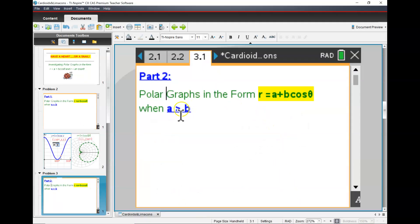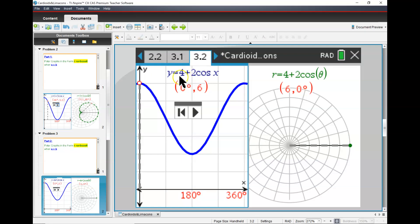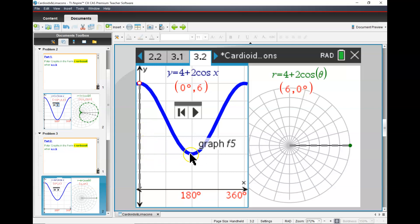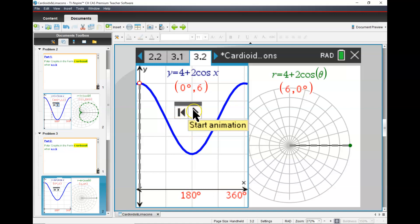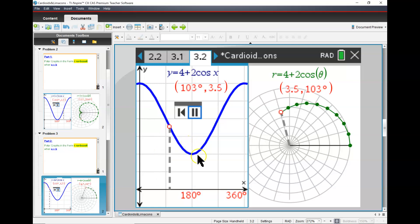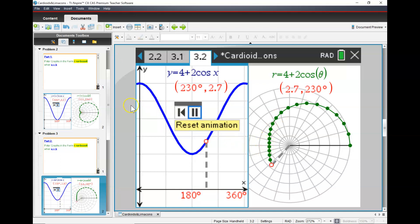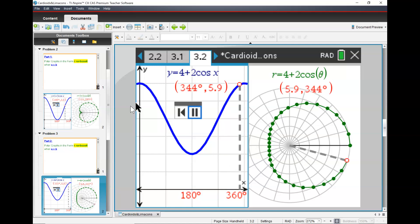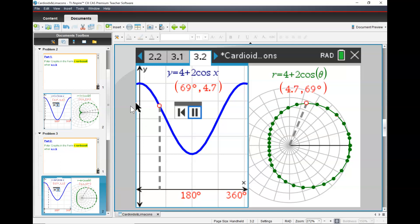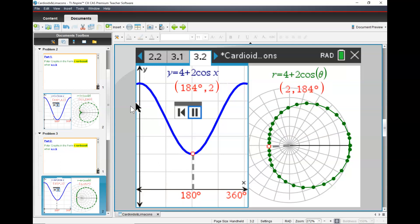So here is the situation that we just graphed: a plus b cosine theta, where a is greater than b — specifically 4 plus 2 cosine theta. The closest it gets is 2; it never quite touches the x-axis. Look at this — radius is getting smaller, smaller, smaller. That's the minimum of the radius. And then it's going to get bigger again. So it's got a little dent inside. That's the case where a is greater than b.